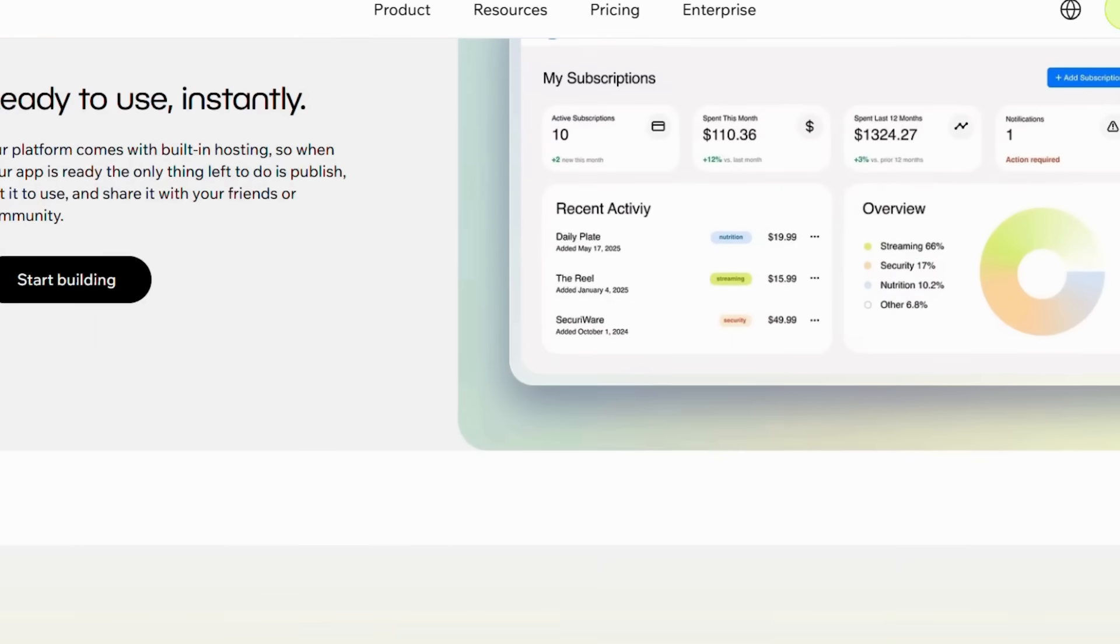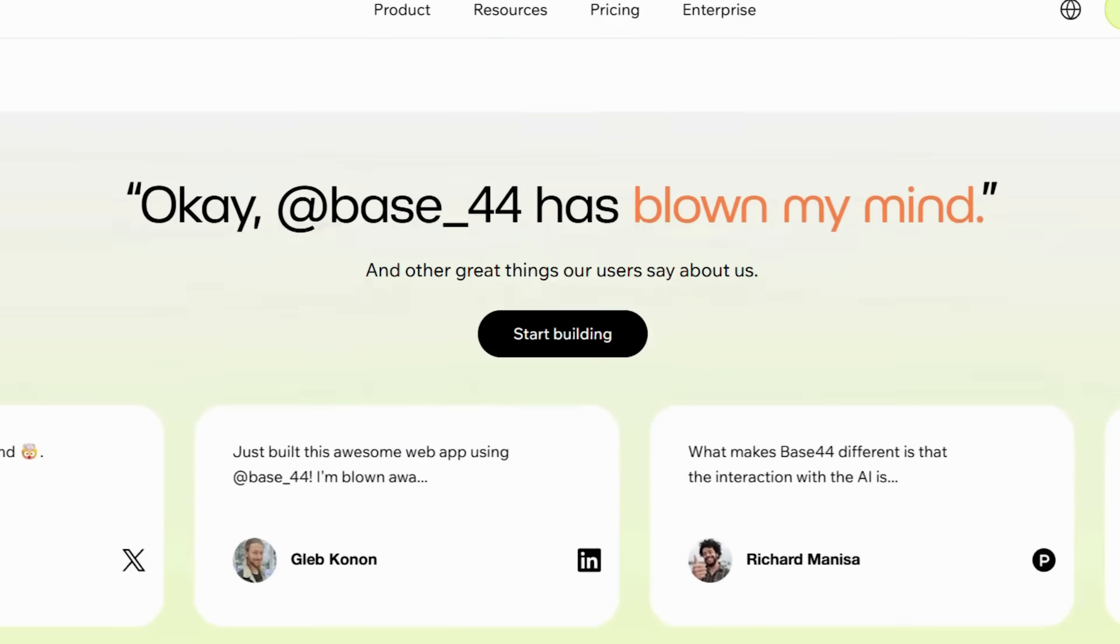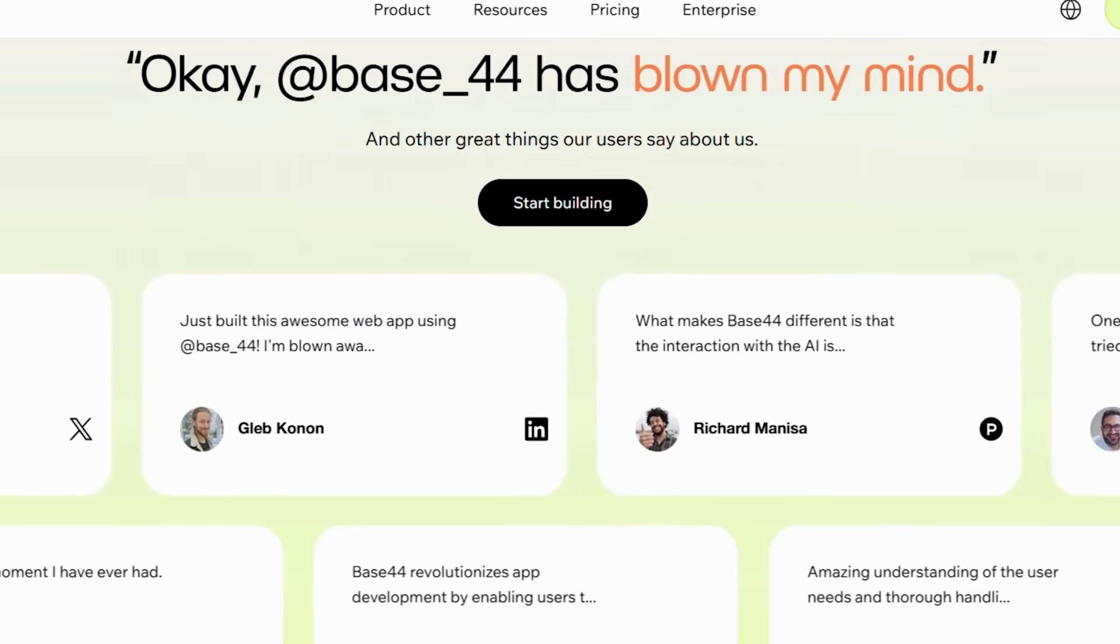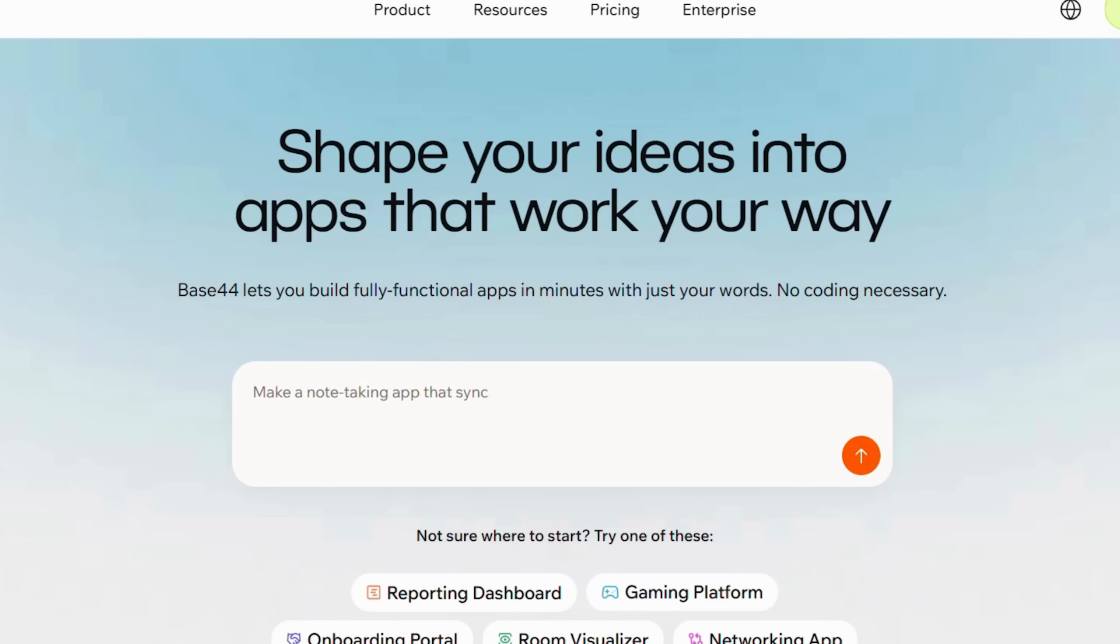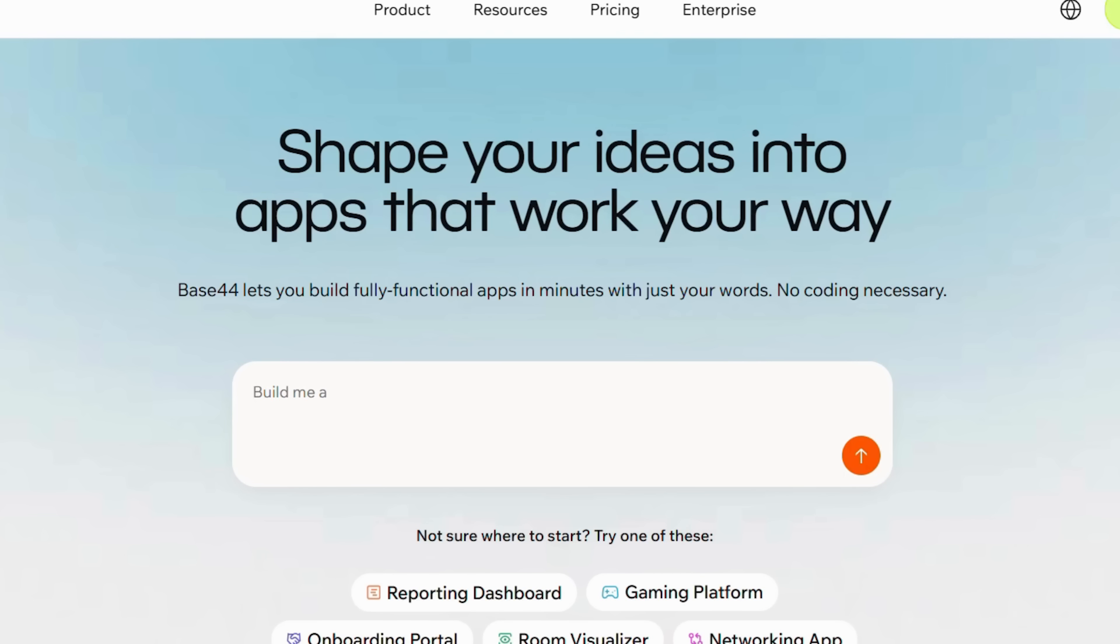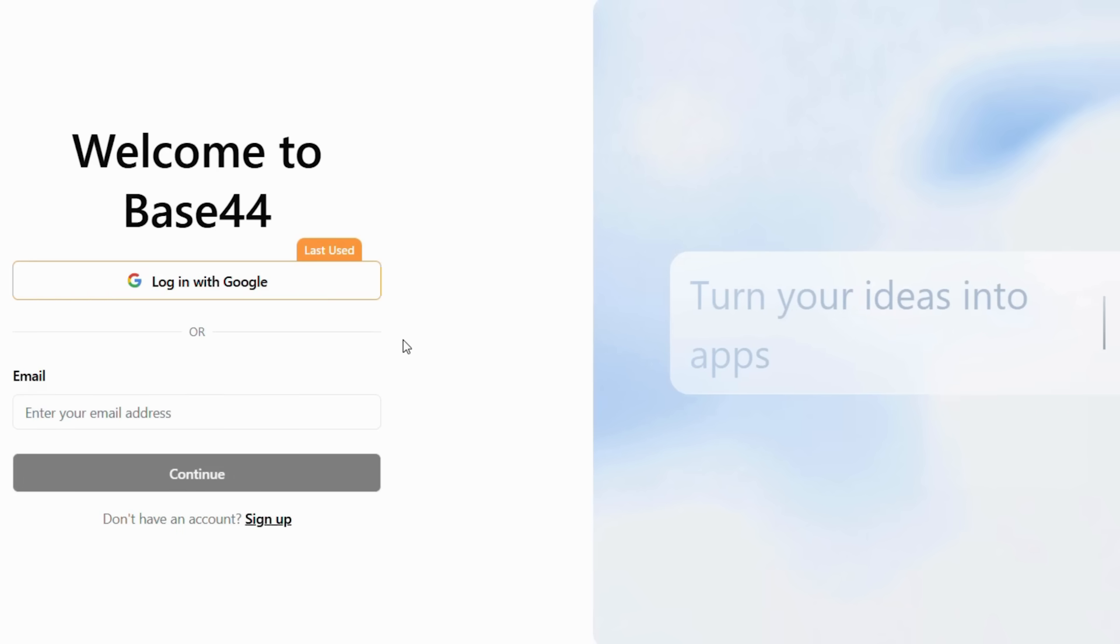Here's how to get started with Base44. To begin creating your application, first navigate to the Base44 website and go to its homepage. Once there, locate and click the Start Building button in the top right corner. This action will initiate the sign-up or log-in process. You can then select Log in with Google to register or sign in using your existing Google account.